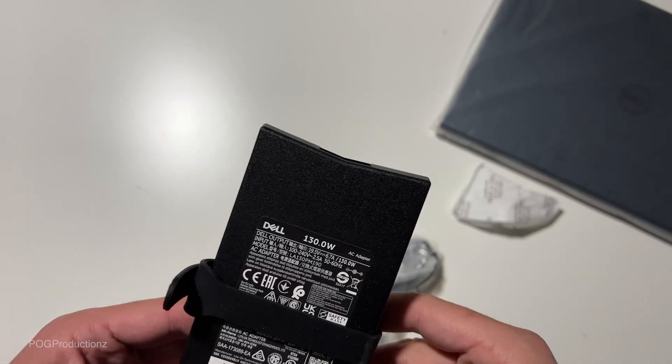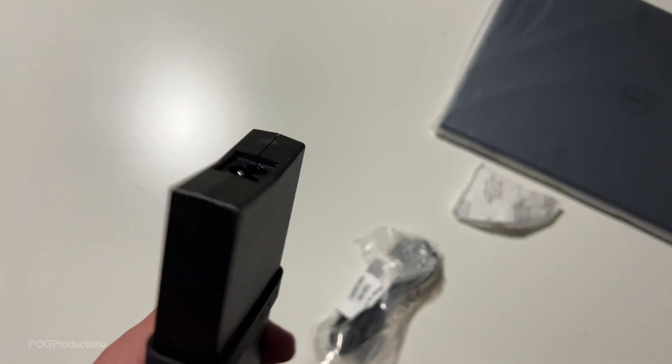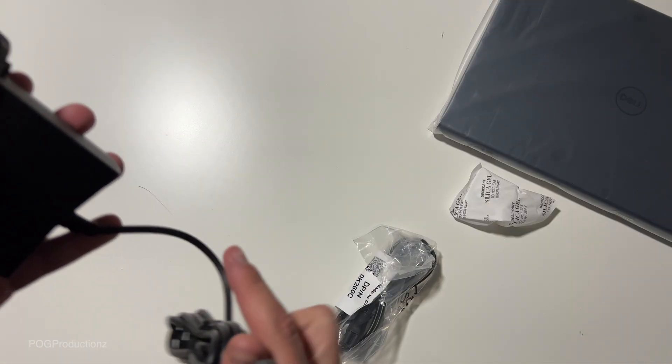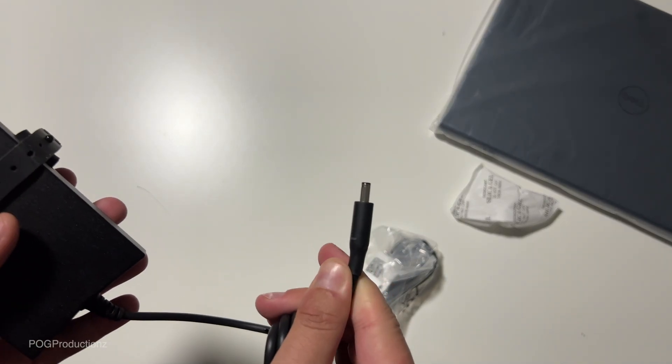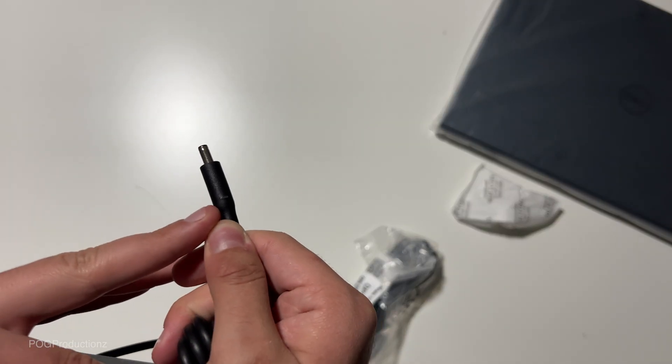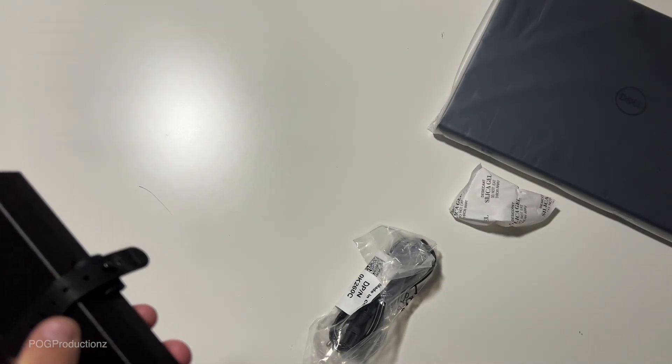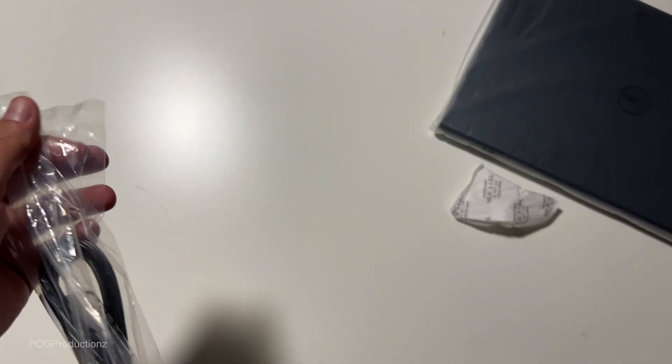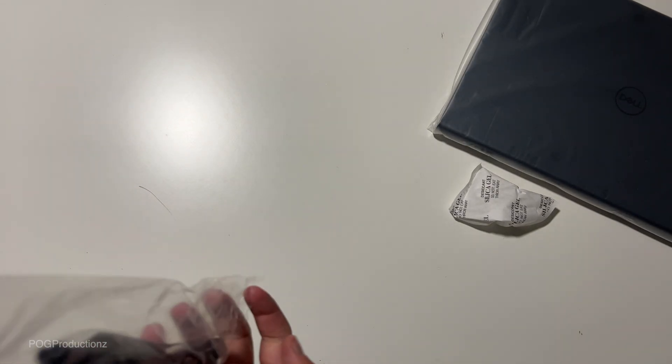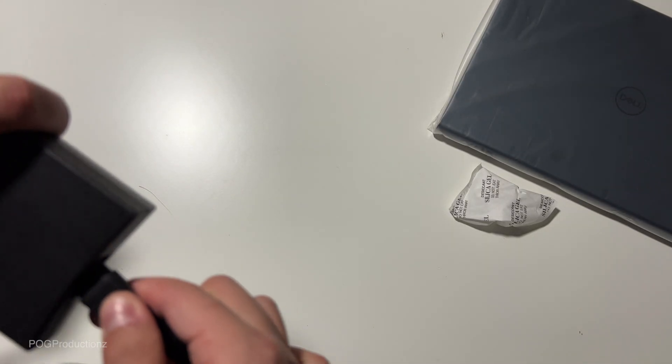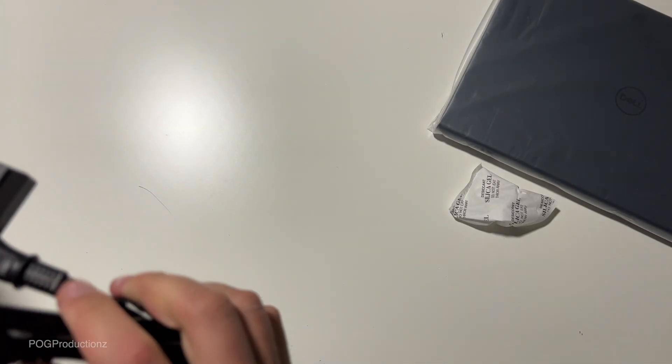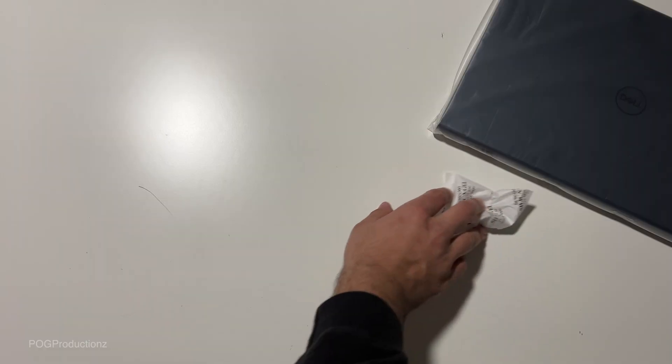So this is the 130 watt power adapter and this is the connector it uses to charge. Looks like it has an illumination that's going to illuminate. This is the cable. It will connect here and then to the outlet. It's a three prong.